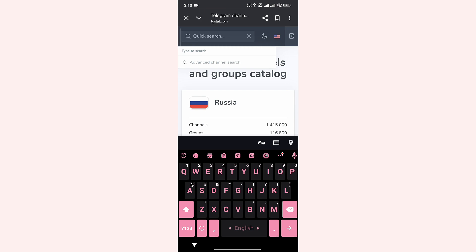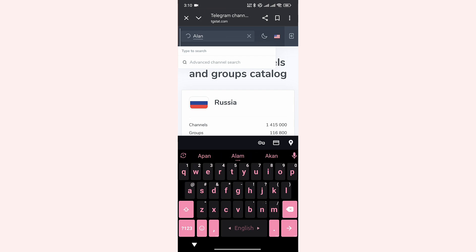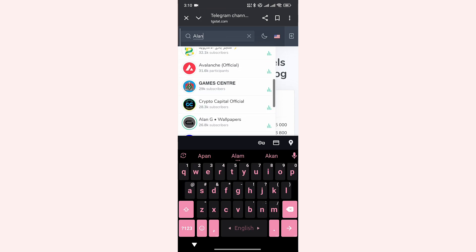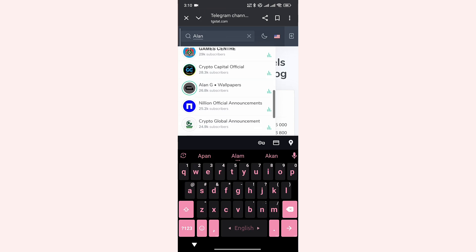But let's suppose you have forgotten the whole name. Suppose you only remember the Alan part. Search for Alan. If we scroll down and look for a bit, here you can see that I found the channel I was looking for.